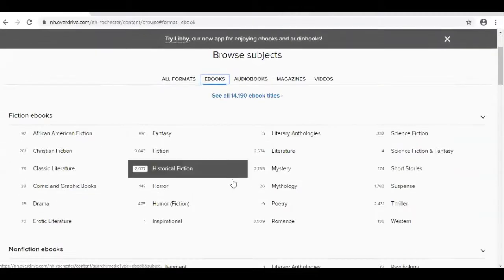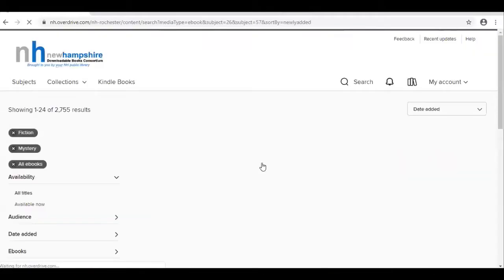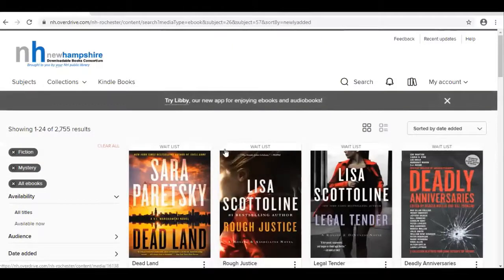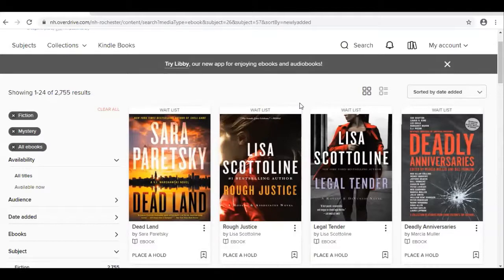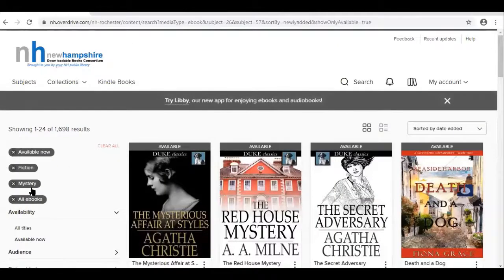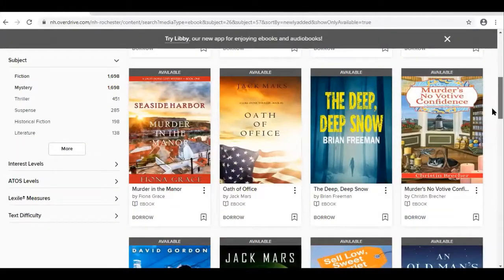I'm going to choose the category Mystery. If you want to check something out today, make sure you see only things that are available. Some items have a wait list, so you wouldn't be able to check those out today. Over here on the left, click on Available Now, and you will see a whole list of things you can check out right away.